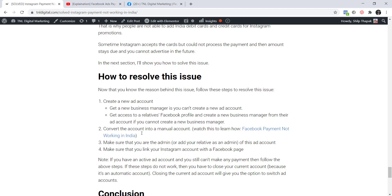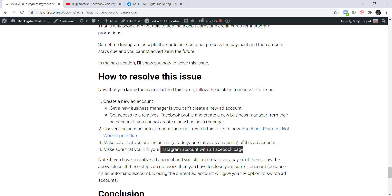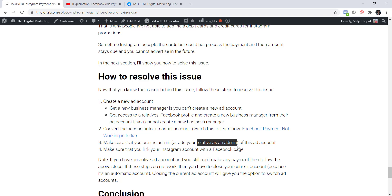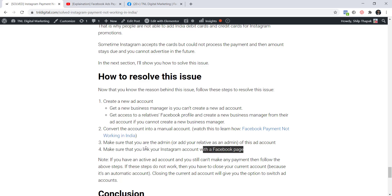After those two steps, two more common problems I've seen are: people don't link their Instagram account with their Facebook page — you must do this or the procedure won't work. Also, if you're asking a relative to create a Facebook ad account for you, you have to add that relative as an admin on your Facebook page. I'm going to show you how to do both of these now.